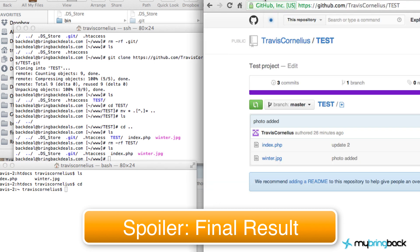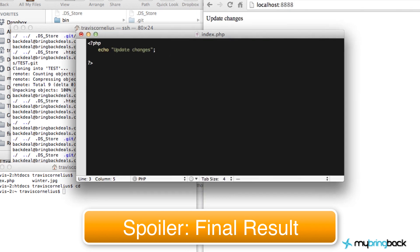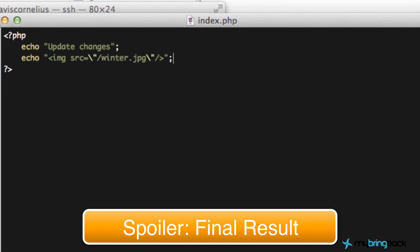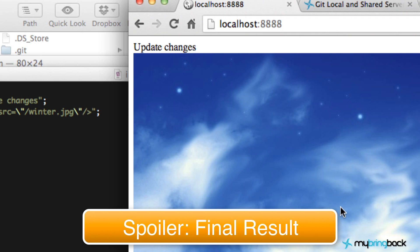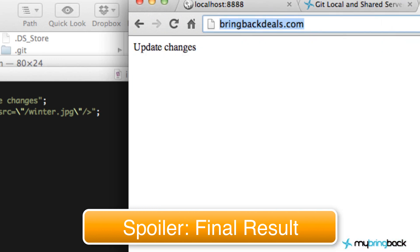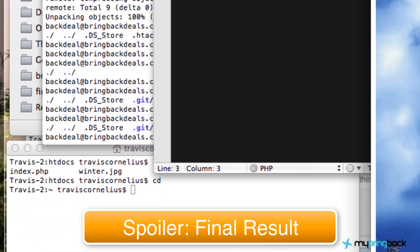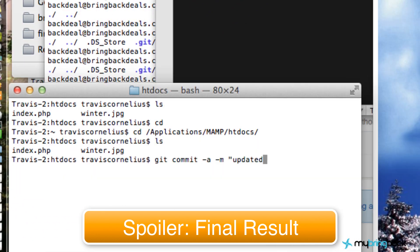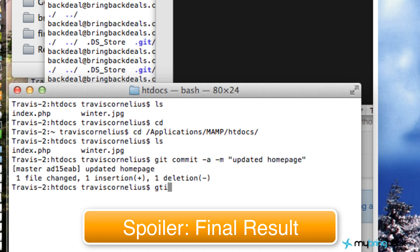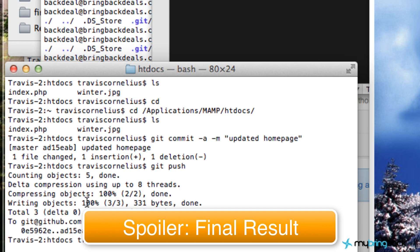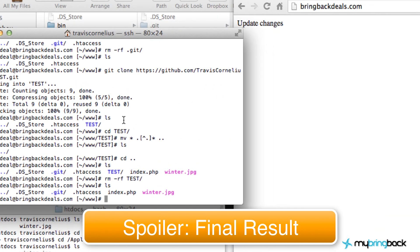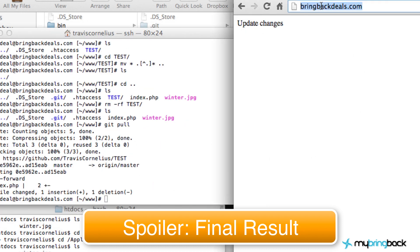I'm going to show you how quickly we can make changes to that index.php file. That looks pretty good, let's test this out on our localhost first. Whoa, that's awesome! I wish our actual website looked like that because right now it's pretty lame. Now we want to push that back to GitHub with our updated homepage, so we're just going to do git push, and then on our server terminal do a git pull.